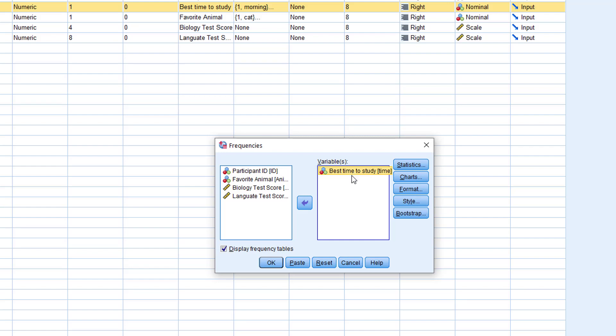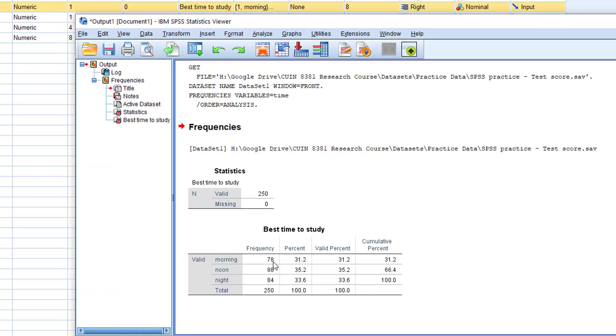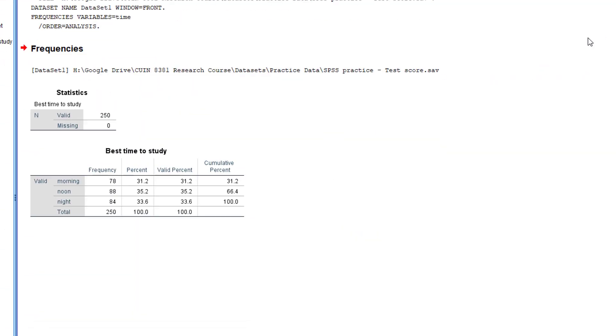Right now we'll just analyze the best time to study. Click OK and an output window will pop out.